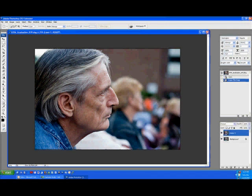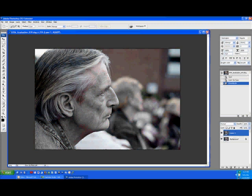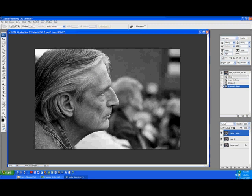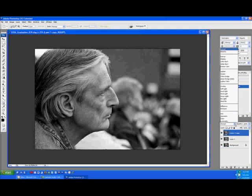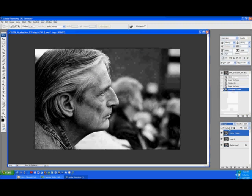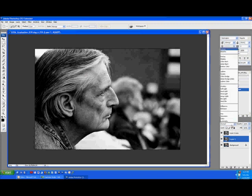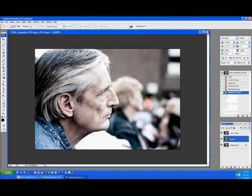Then we're going to hold down CTRL shift or CMD shift and the letter U to desaturate the image. Then once again, duplicate the image by holding CTRL or CMD J once again. For our top layer, we're going to change the blend mode of this layer to Soft Light. Then the layer below it to Screen. This takes a lot of the color information out of the image, but increases the contrast quite a bit in order to give that really rugged kind of look to the image.